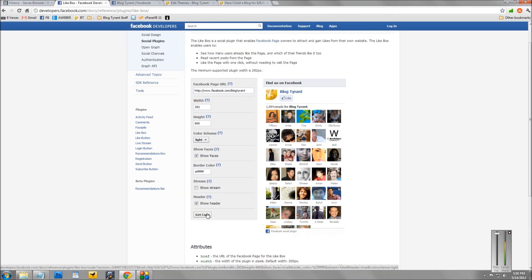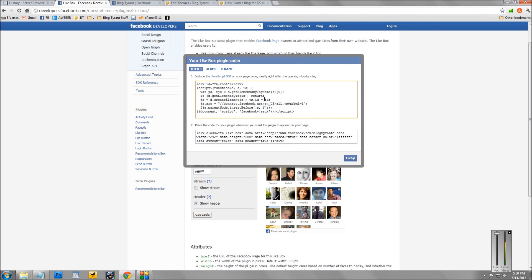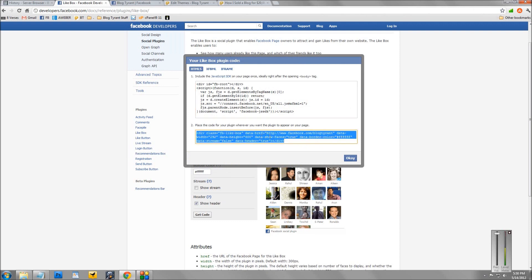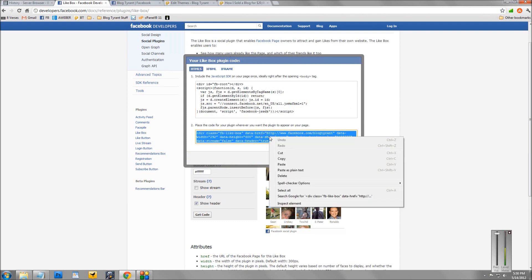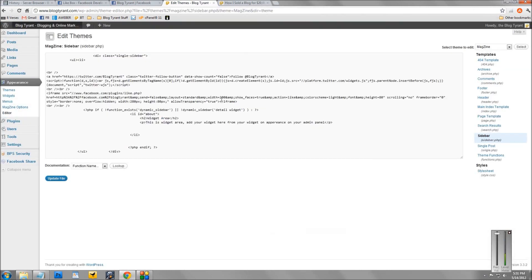Now, once you've done this, click the get code button and it will give you a code. I recommend using this second code here. Just copy and paste it. And then what we're going to do is go over to our blog's code.